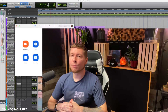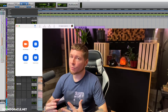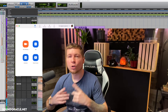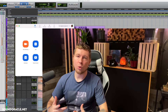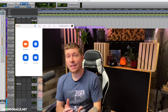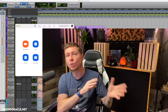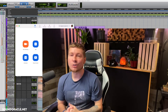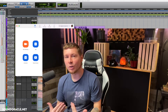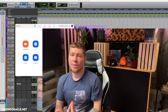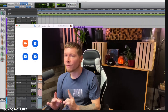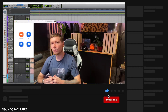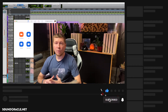Hey, what's going on everybody, it's your guy Realistic, and I'm doing another tutorial for soundoracle.net. In this video I'm going to show you how to route your DAW sessions live into Zoom and share it with the people that are watching.